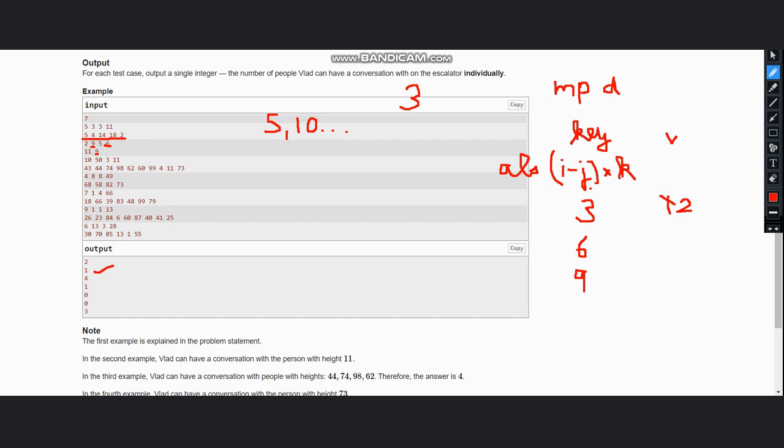At last you can take the difference of h and h_i, the absolute difference. After taking this absolute difference, just check whether this lies in this dictionary or not, whether this is there as a key in the dictionary or not. If it is yes, you can increment answer by 1, else you don't do anything. This is the solution. So I hope you all have understood.